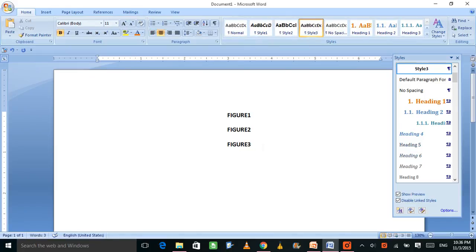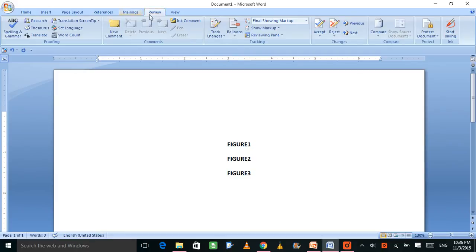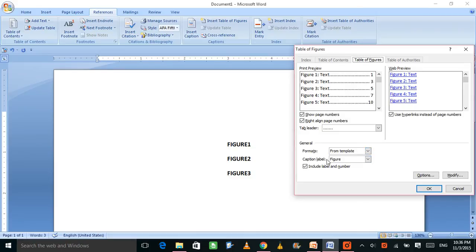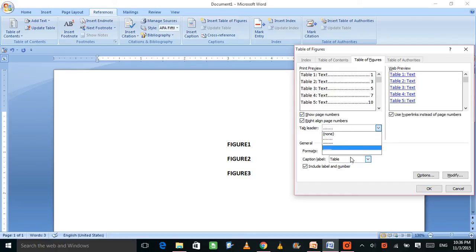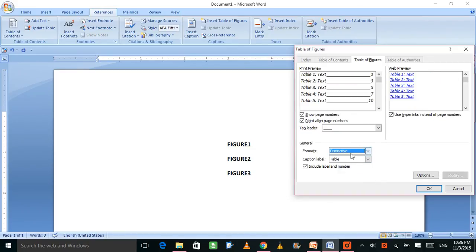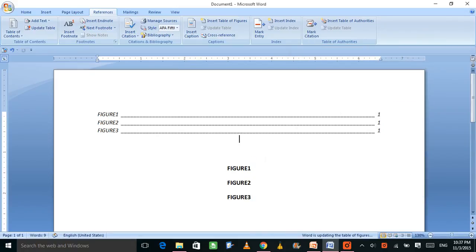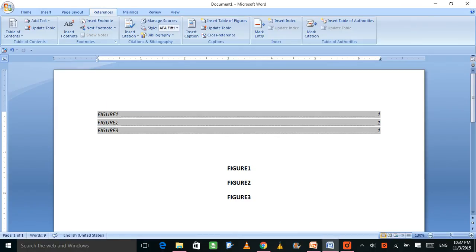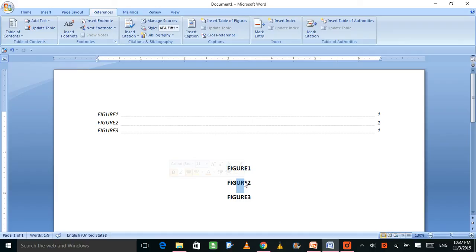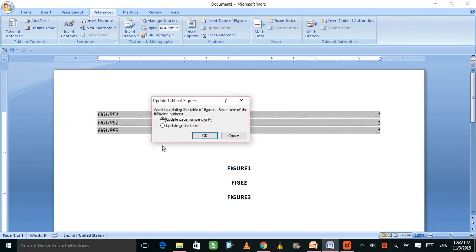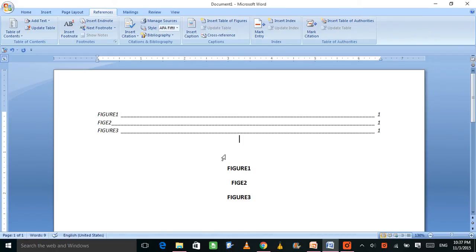Apply Style 3 to all your figure captions. Then go to References, Insert Table of Figures. You'll see the Table of Figures dialog. If you want a list of tables, switch the caption label to Table — table numbers will appear. You have different format options: centered, classic, distinctive. Choose Style 3 as the style, click OK, and the list of figures is generated. To update it, right-click and choose Update Field.